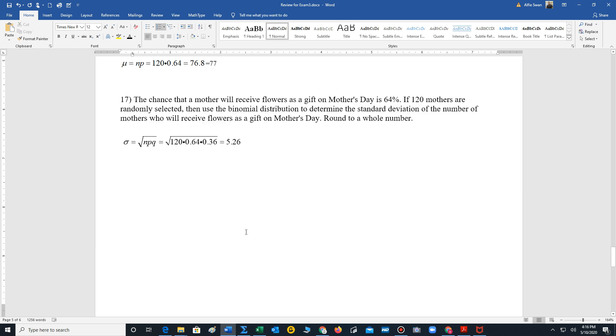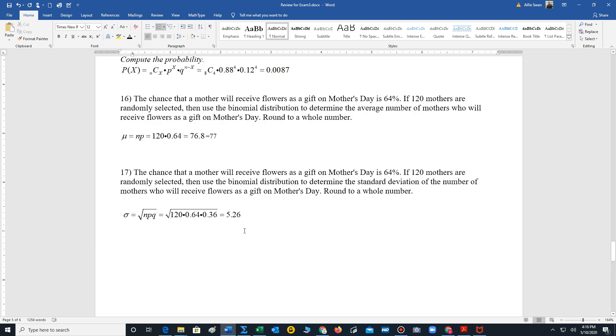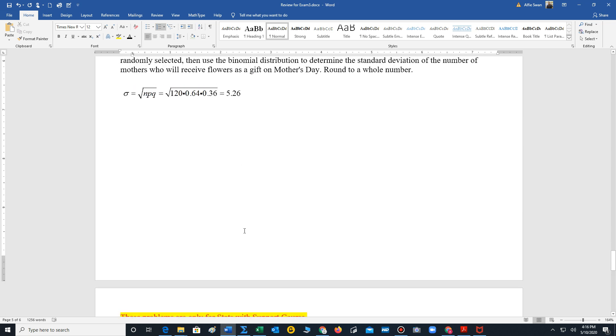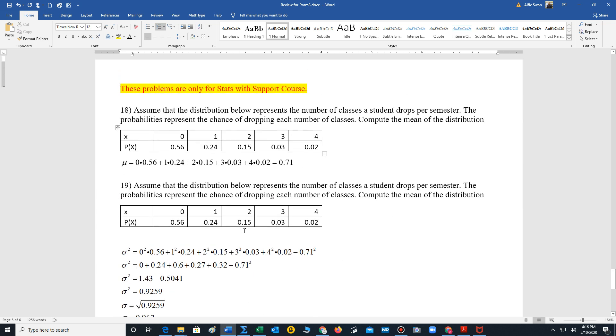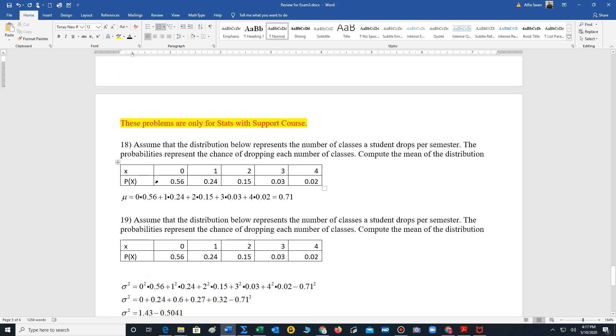Now, if you're in my regular stats course, you can end here. Any of my students who are in the stats with support course, please continue onwards to the last three problems. Because our test is actually for the stats with support students, it's going to encompass chapter 5 as well as 6 and 7.